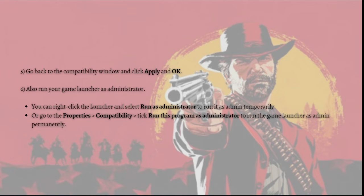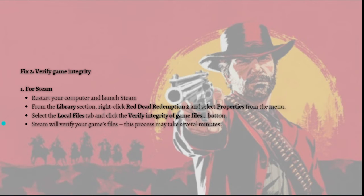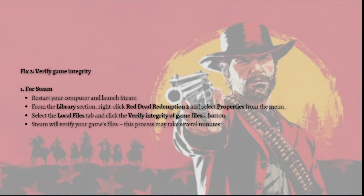If the crashing persists, try the next fix: verify game integrity. If you experience random crashes while playing, you can verify that your game files are installed correctly. Red Dead Redemption 2 may crash if game files are missing or corrupt, so verifying game integrity can restore those files. First, restart your computer and launch Steam.